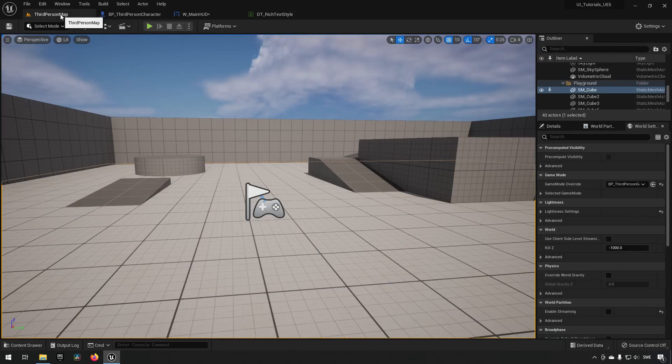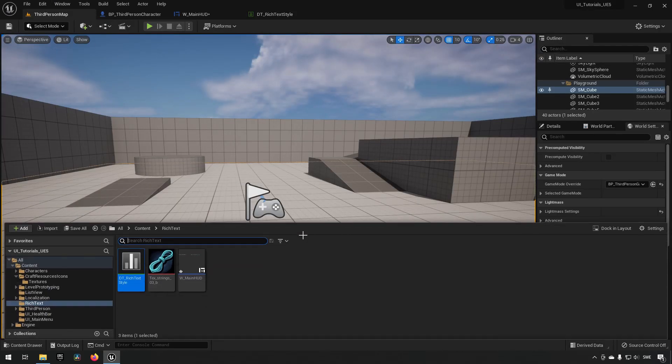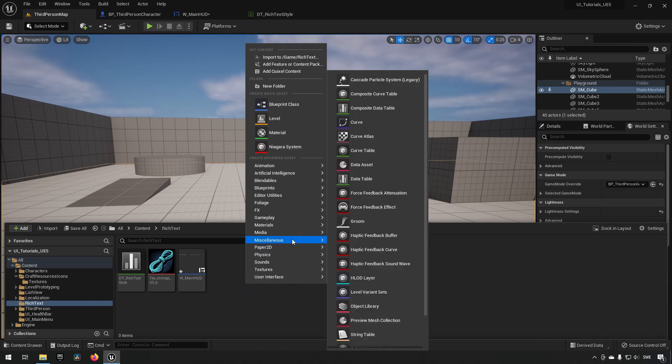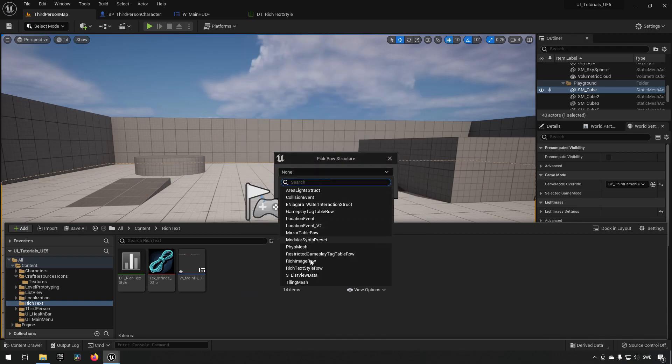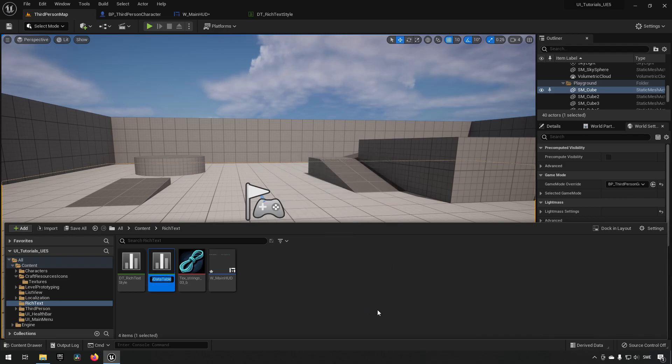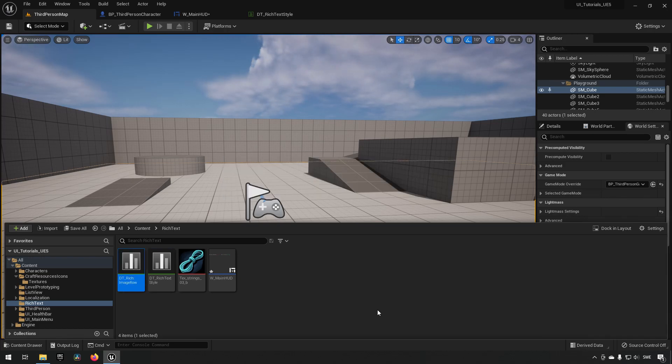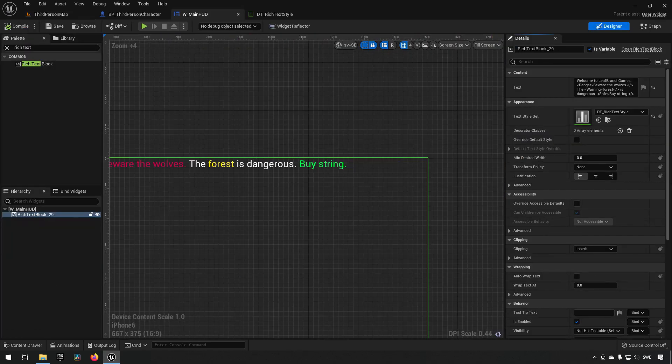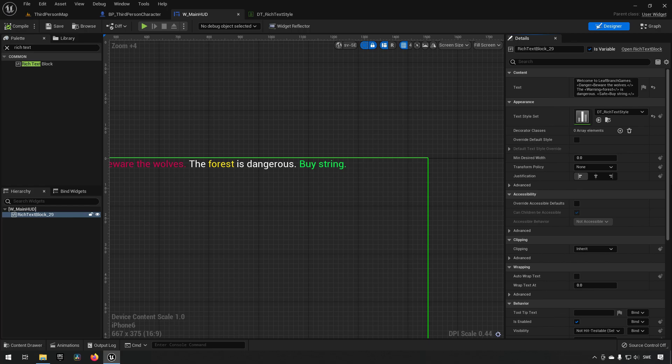But in addition to that, we also have another piece that we can make use of. And that is if we right click and go to miscellaneous and create a data table, we can also create something called a rich image row. Let's create one of those and call it DT rich image row like so. Then we open up our main HUD again. Now if we want to enhance our rich text even further without or in addition to our colors that we have, we can also make use of images inside of it.